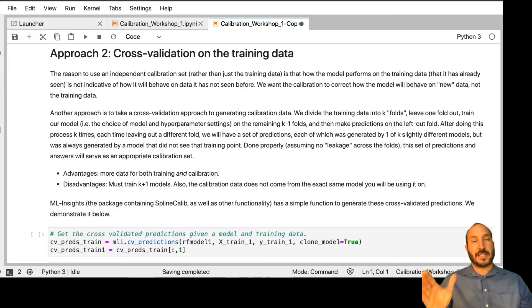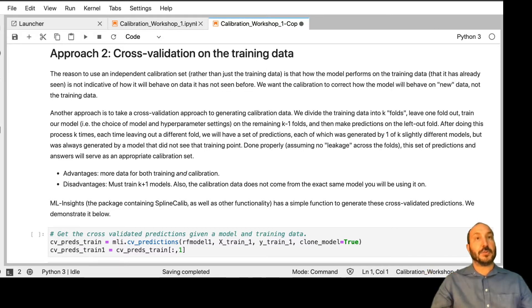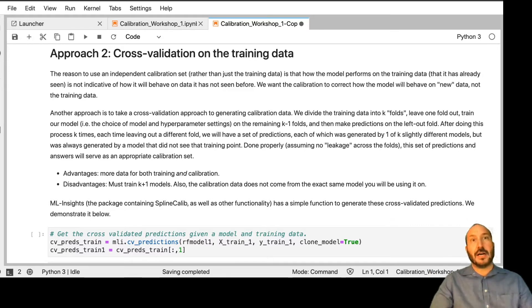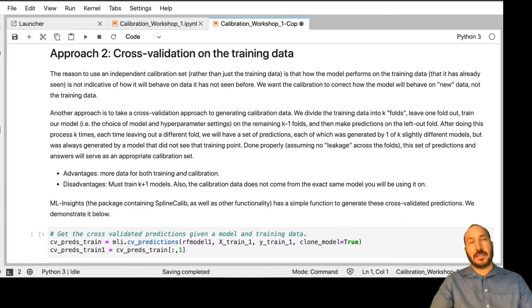You can take that whole data set, use all of it to train your model, and use all of it to calibrate your model, which sounds great. The downside is twofold.